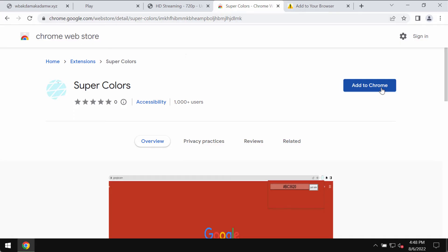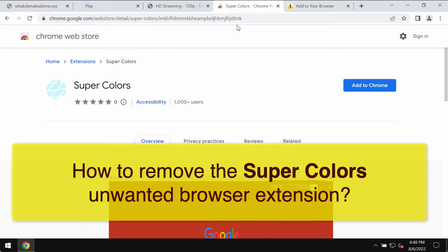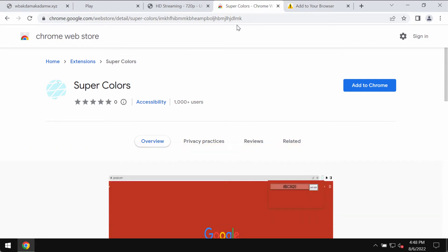This video is about removing the unwanted browser extension from the Google Chrome browser. The extension is called Super Colors.